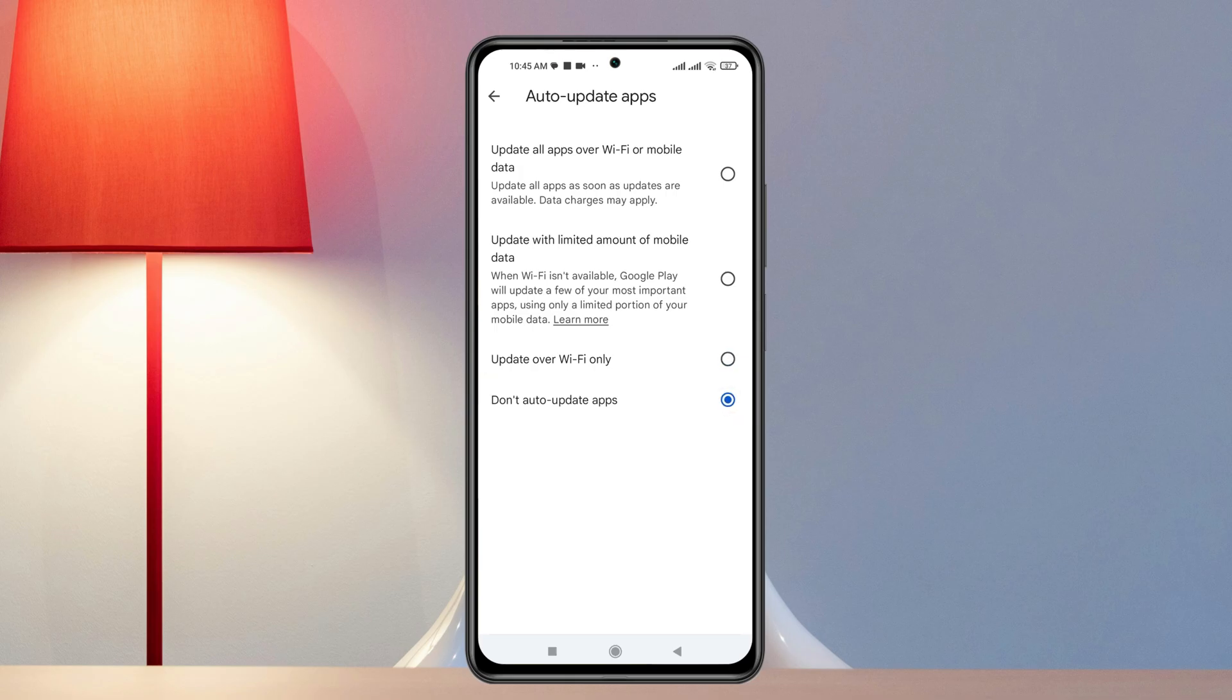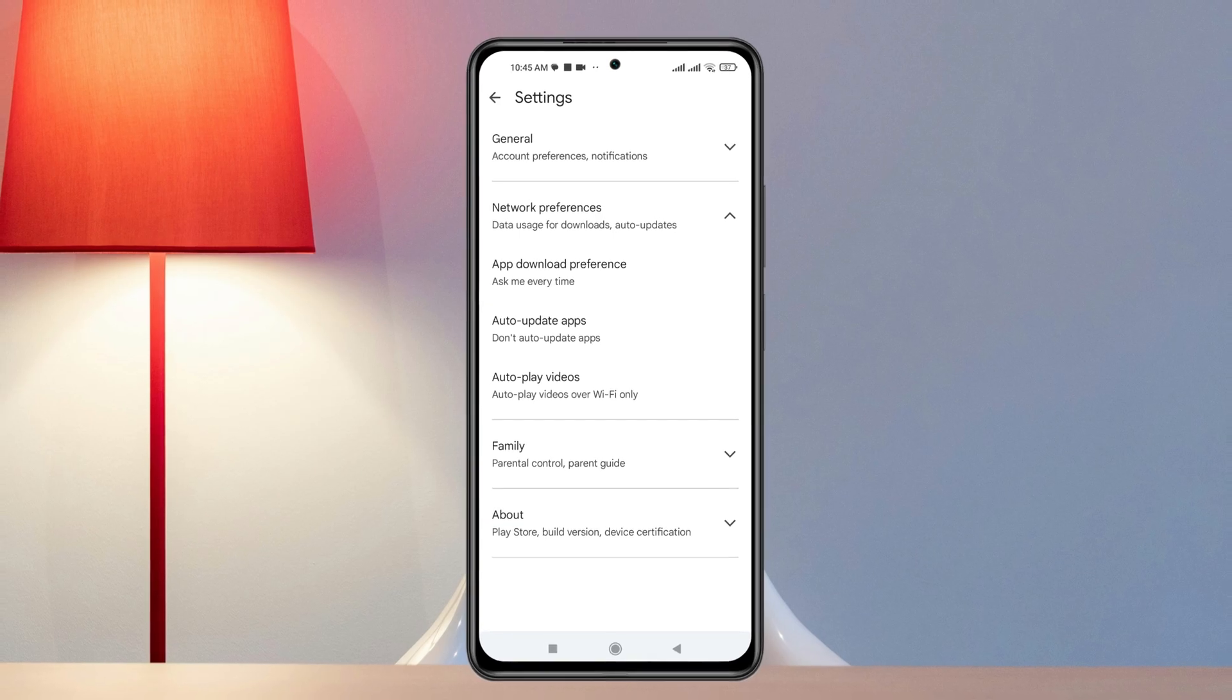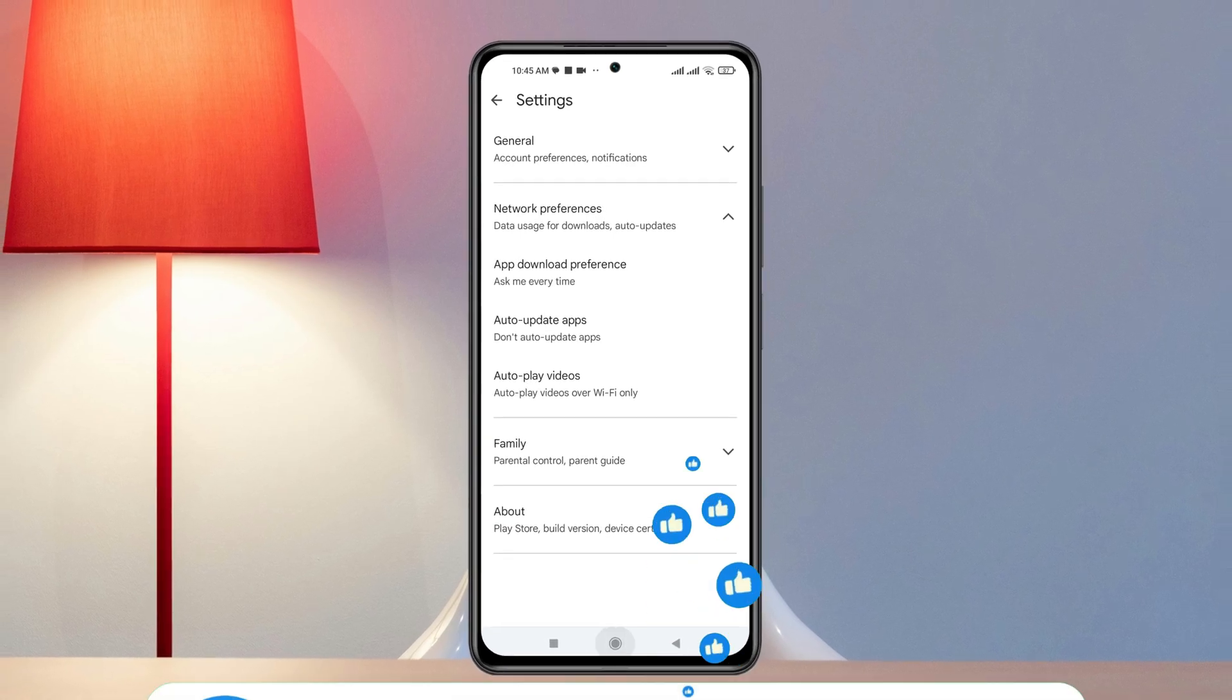Once you select that, your apps are not going to automatically update on your device. And this is how you can prevent the auto app download or auto app update problem on your Android phone.